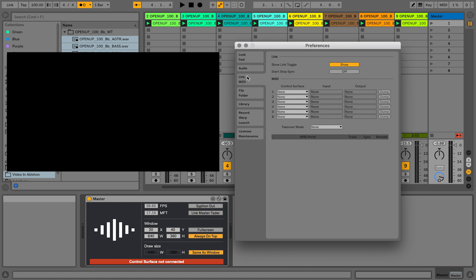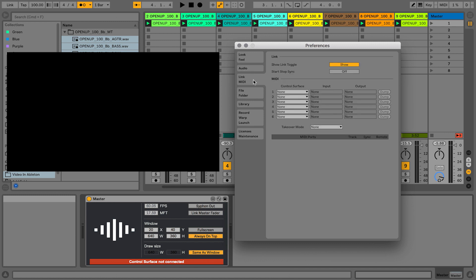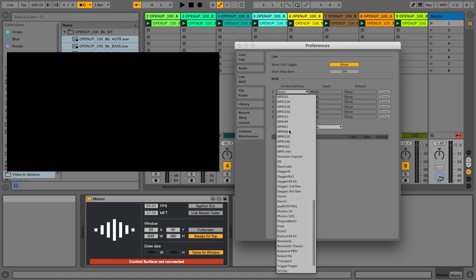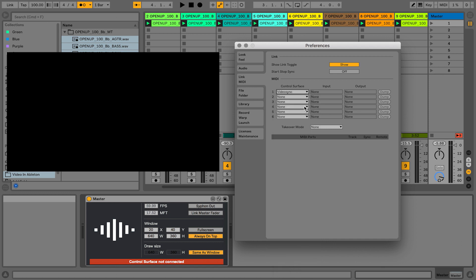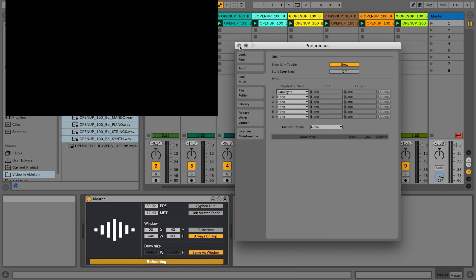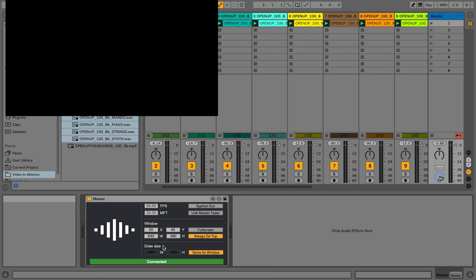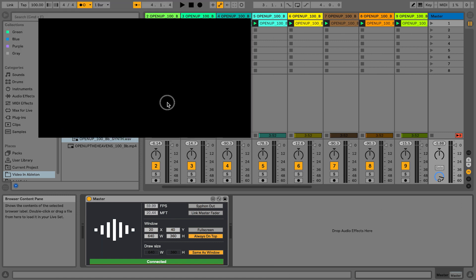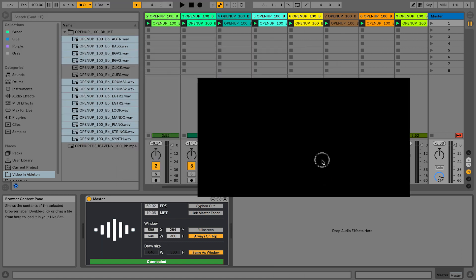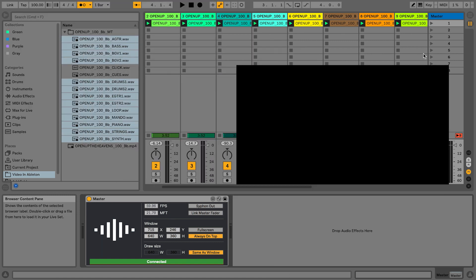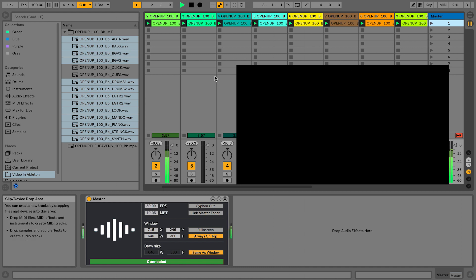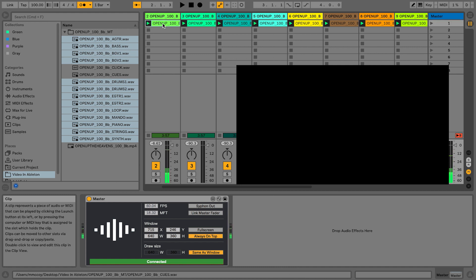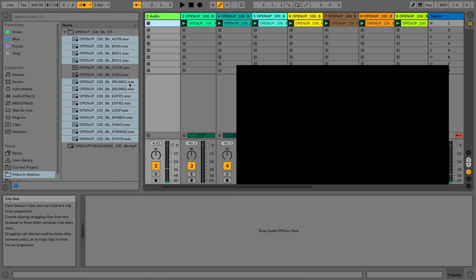And under Live preferences, if you go to Link and MIDI, under control surfaces you need to scroll down and choose VideoSync. All right, now you'll notice that it says connected and I have this video window.